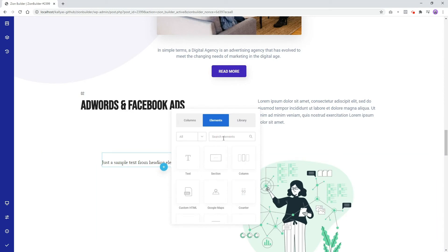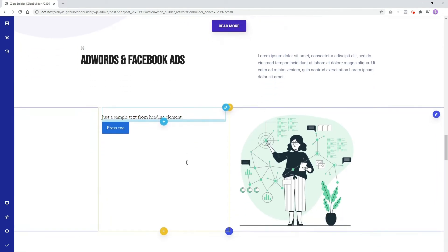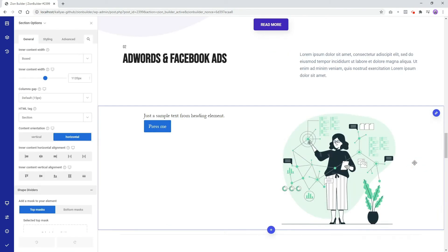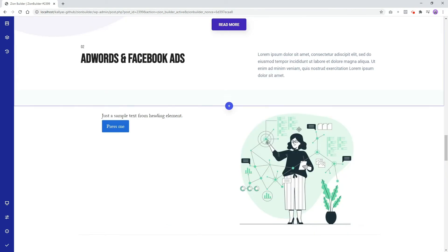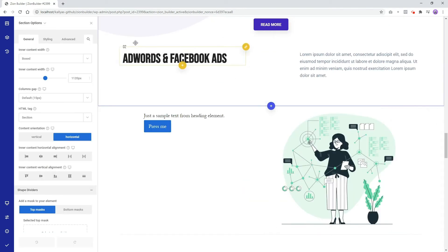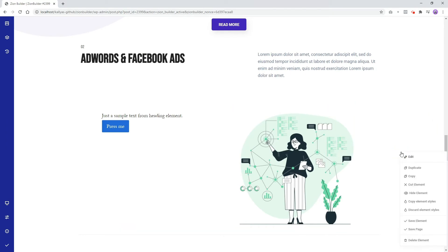To edit the section, we can double click on it, or we can open the section toolbar from the blue pencil icon and click the edit icon. We can even right-click the section and click Edit from here.